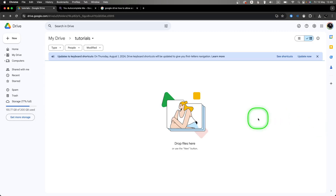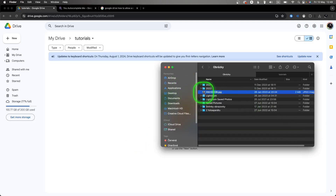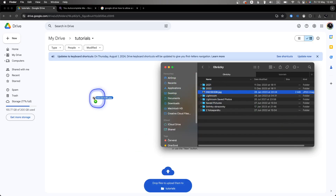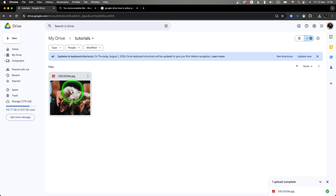Hey guys, my name is Elijah and in this tutorial I want to show you how you can easily allow access to your files on Google Drive. First thing you will need is some photo or anything that you want to allow access to — in my case it is this photo of my cat.